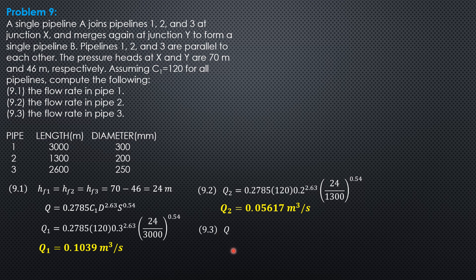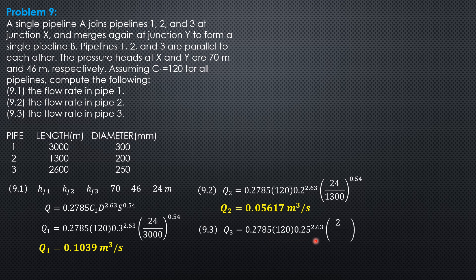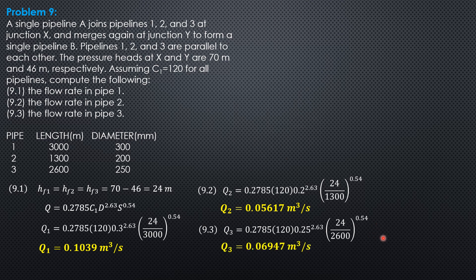Then for pipe 3, Q3 is 0.2785 times 120 times 0.25 to the 2.63 times quantity 24 over 2600 to the 0.54. So Q3 is equal to 0.06947 cubic meters per second.